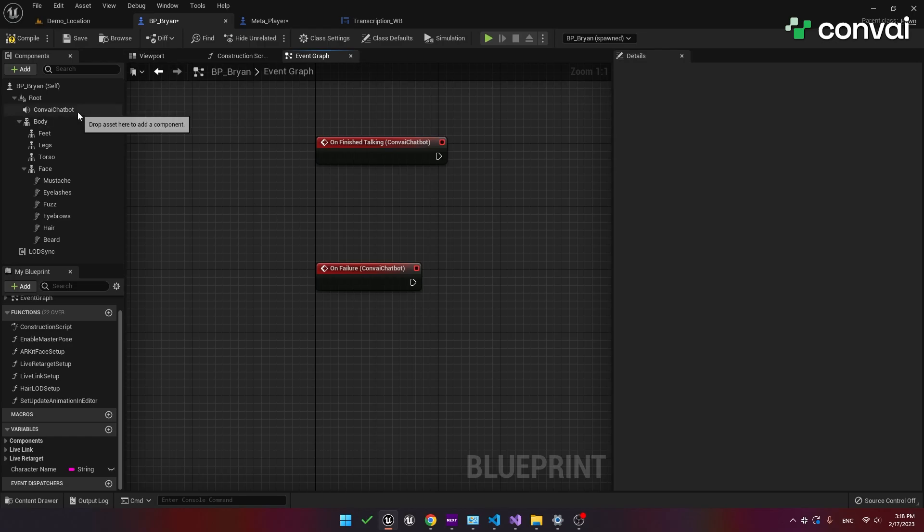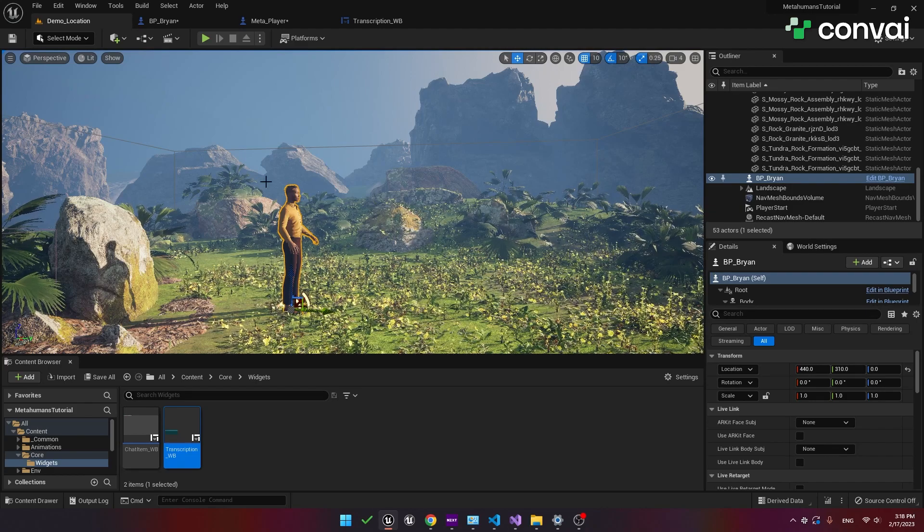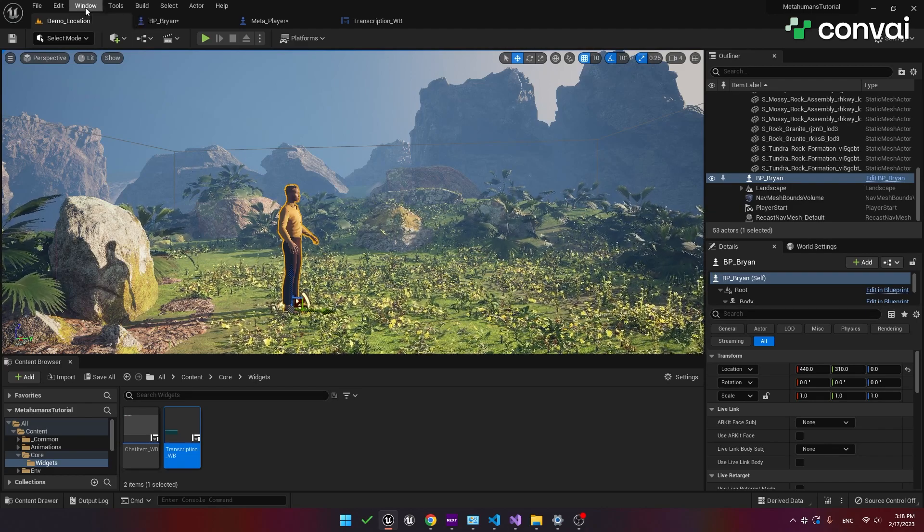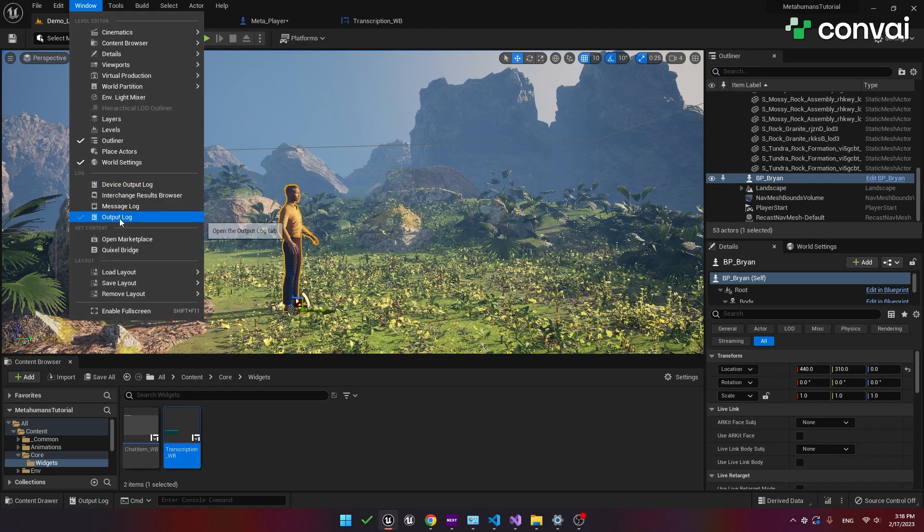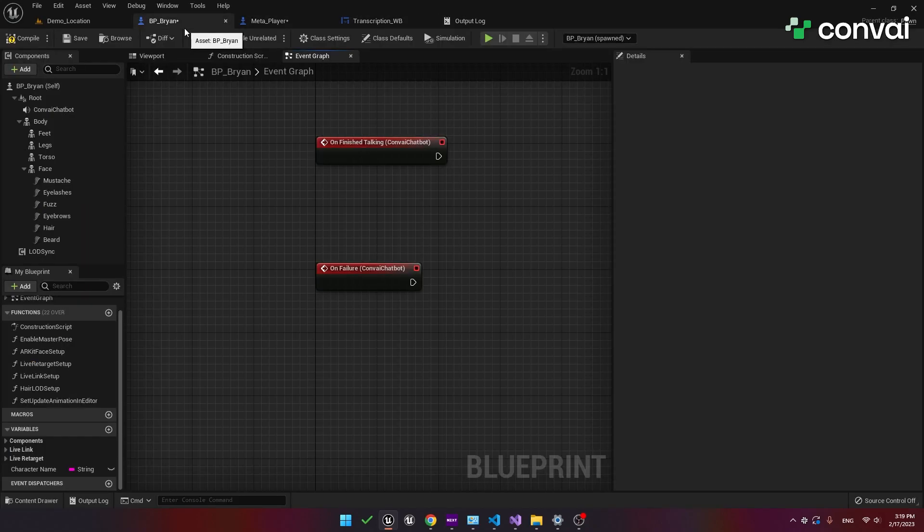If a failure does occur make sure to check out your output log window. Going back to window output log you can look here for any issues that might have occurred. If you need to contact us for support it's helpful if you copy this log output and send it to us by email so that we can help you track down the source of the problem.